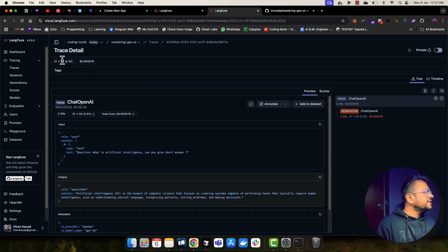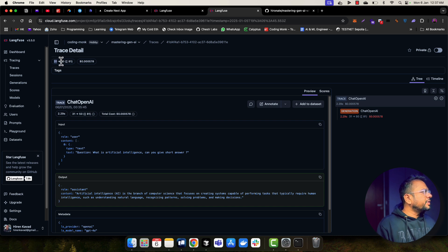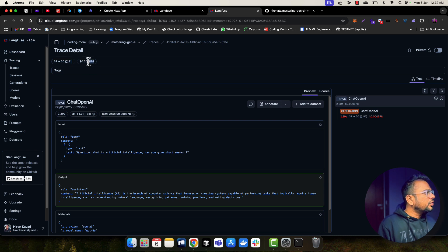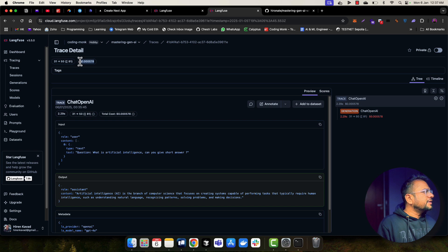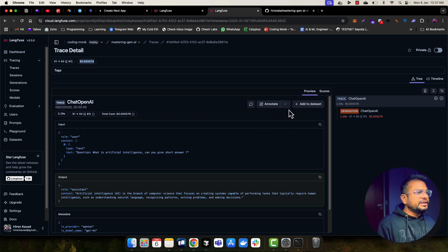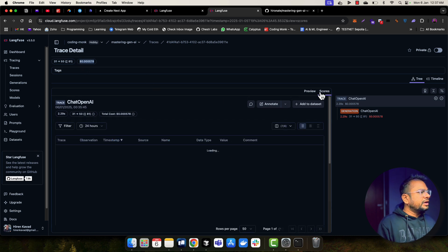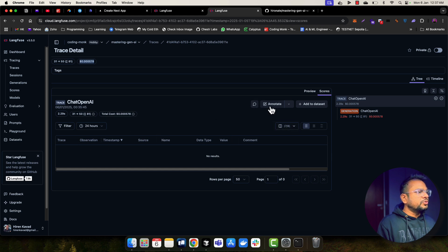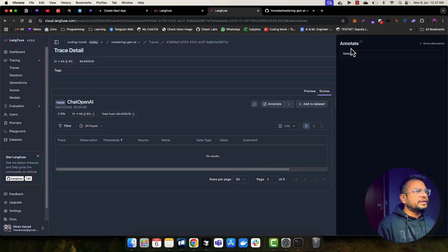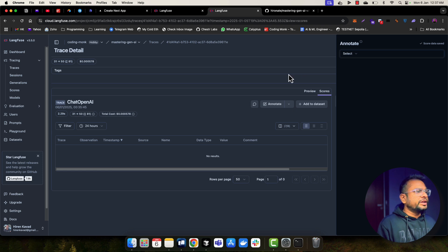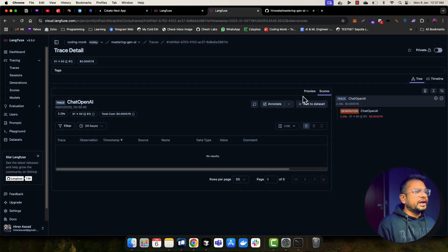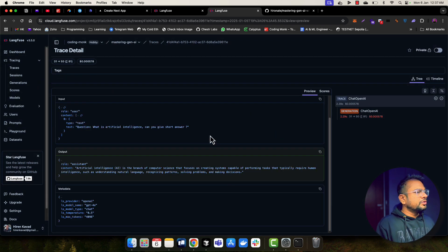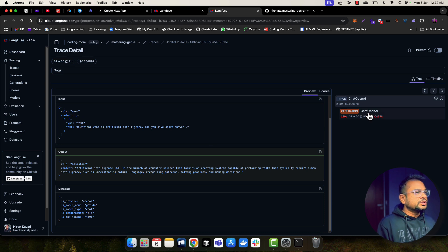And here I can see what was my input token and what was my output token. And it is approximately around 81 total tokens. And this LLM call cost me around 0.000578 dollars. So this is really great. If I go here, I don't have anything into score. But if I want to annotate this, I should be able to do that. So for that, we'll need to create scores and add into this dataset. But you get the idea. You'll be able to basically do all the traces here.